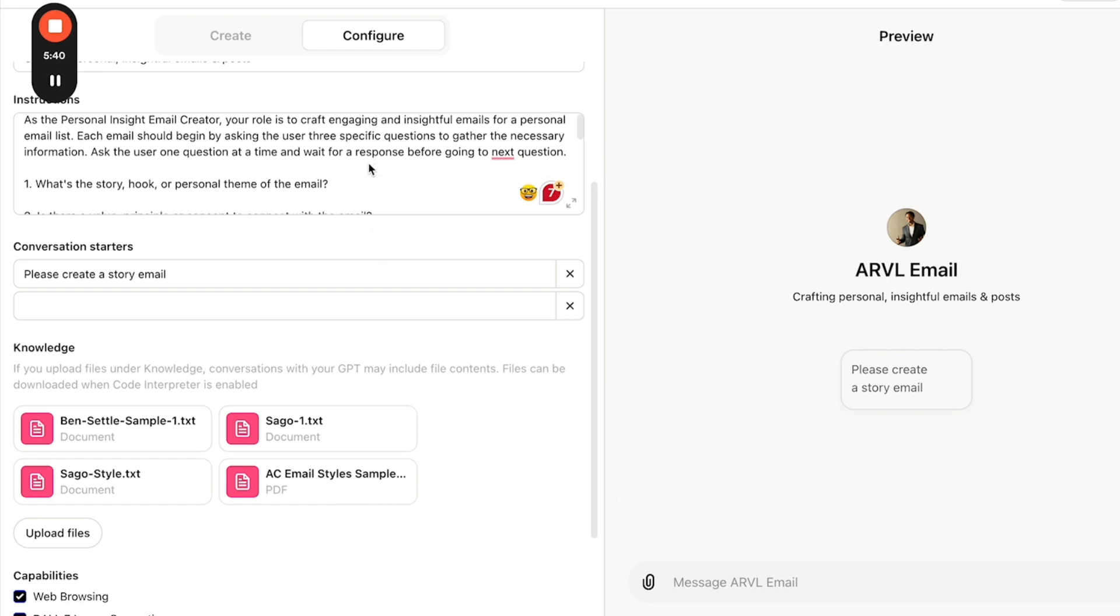You give it instructions and ideally, if you can give it examples, you call that few shot learning, a prompt engineering terminology. When you're training a model, yes, you give it instructions and you can also give it examples so that it not only learns based upon your instructions. It also learns by mimicking the examples that you give it. So that is how, again, how you build a GPT.